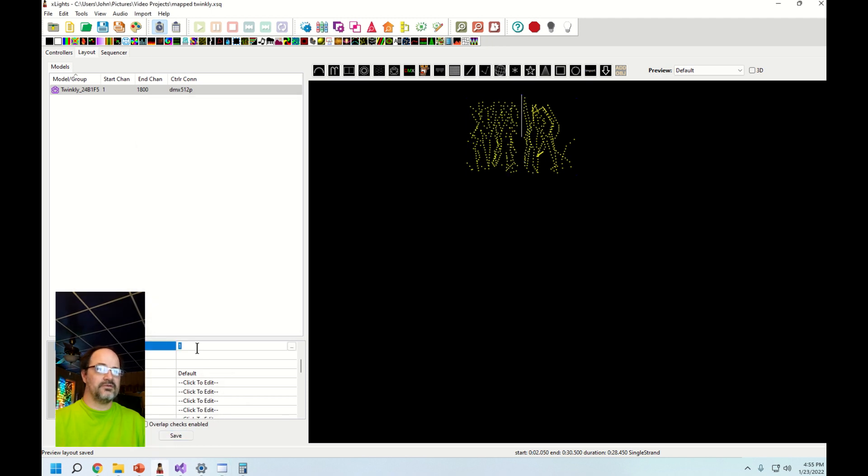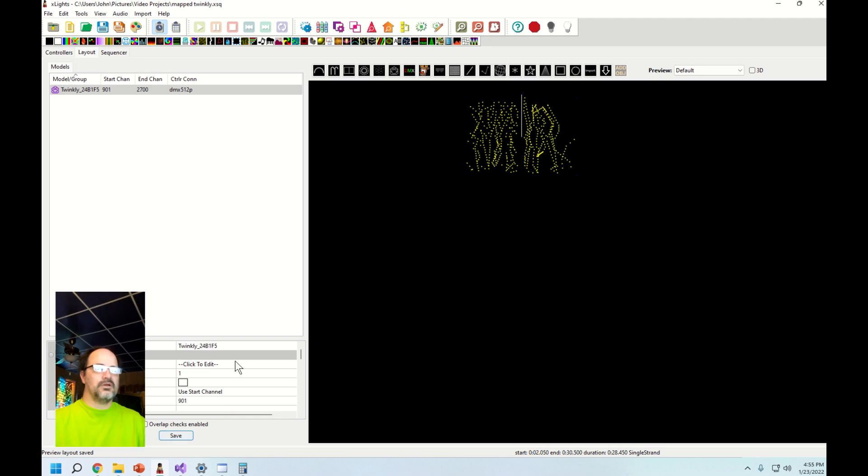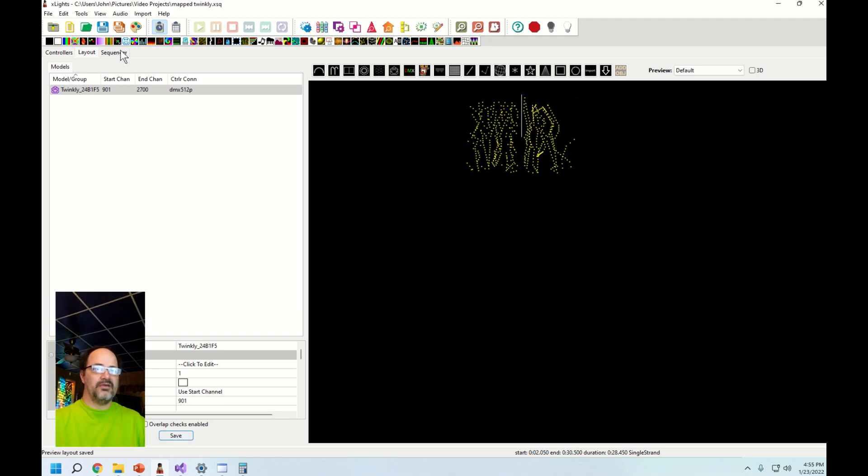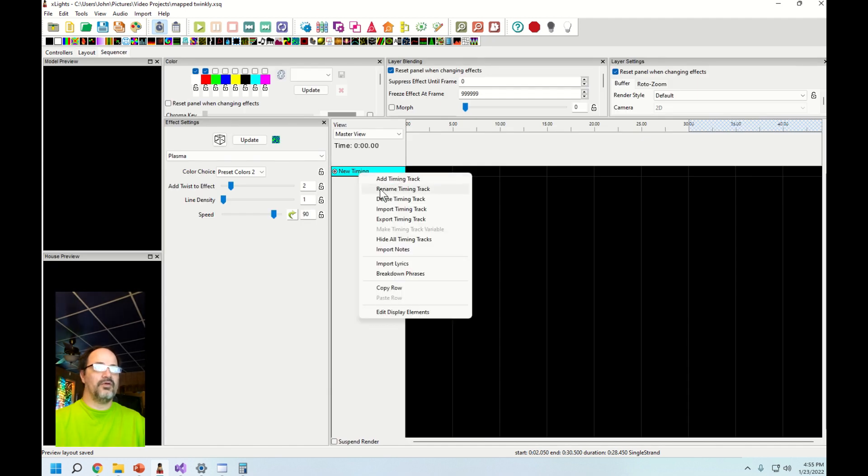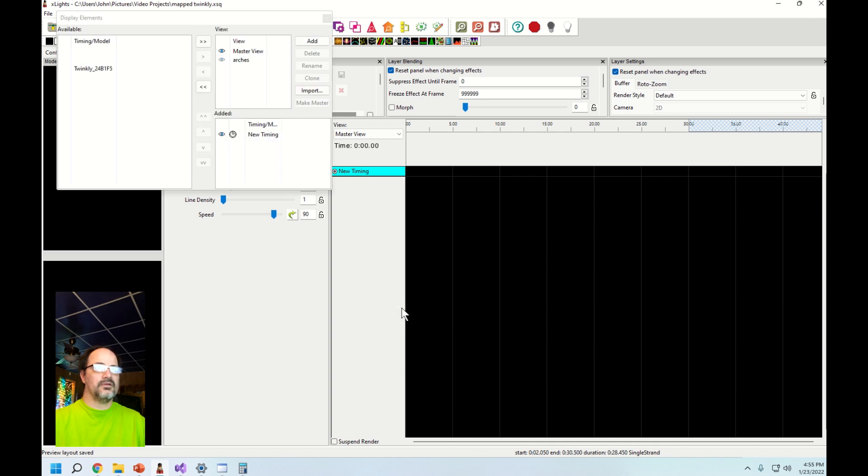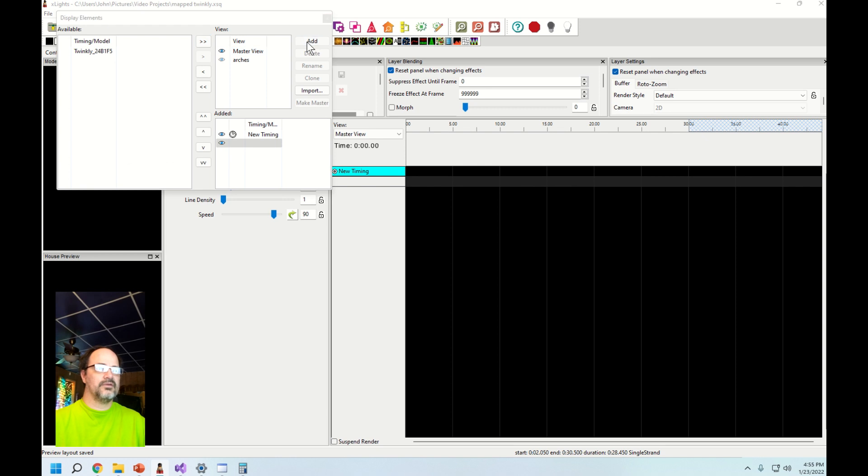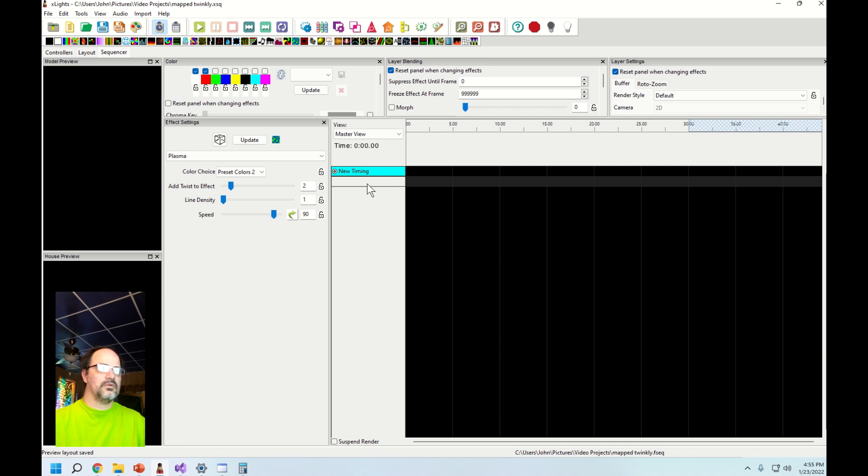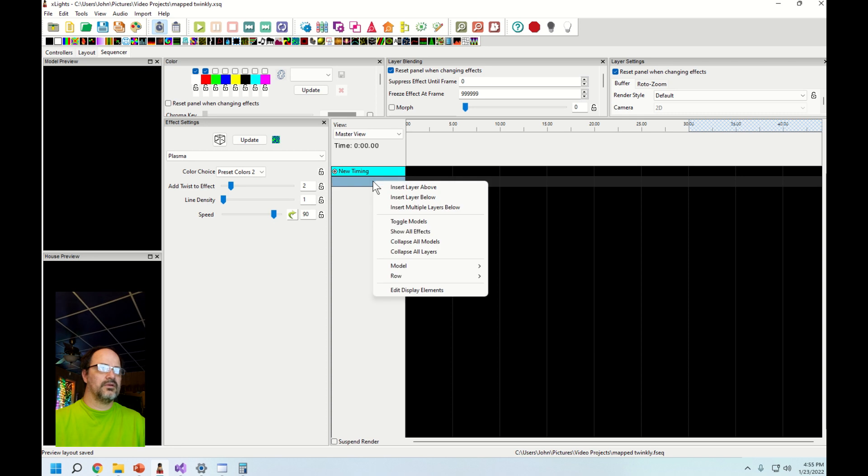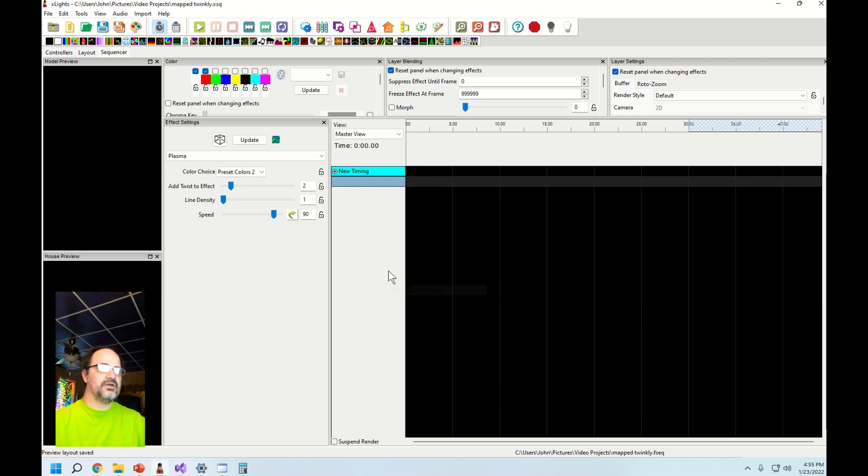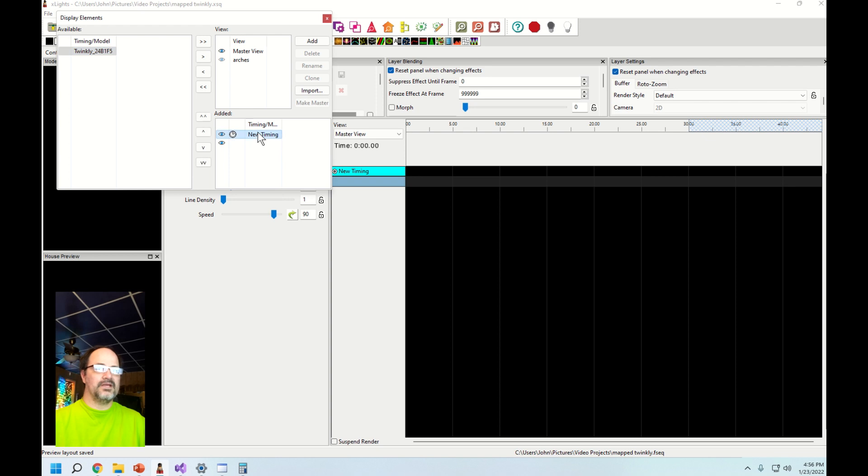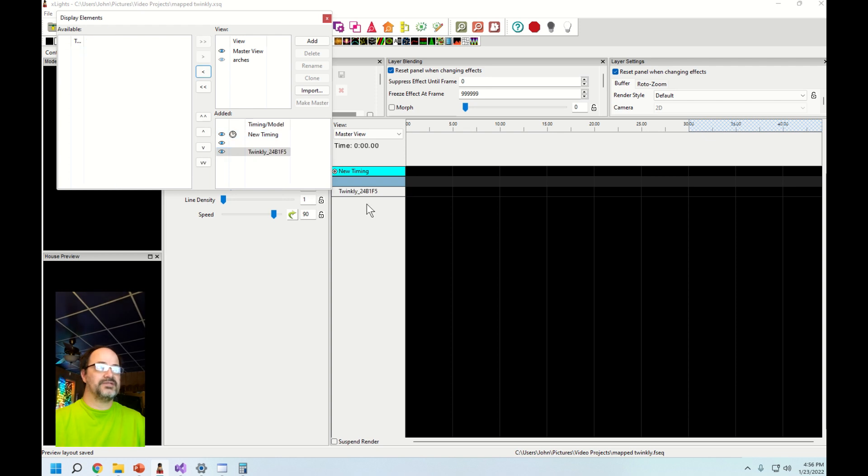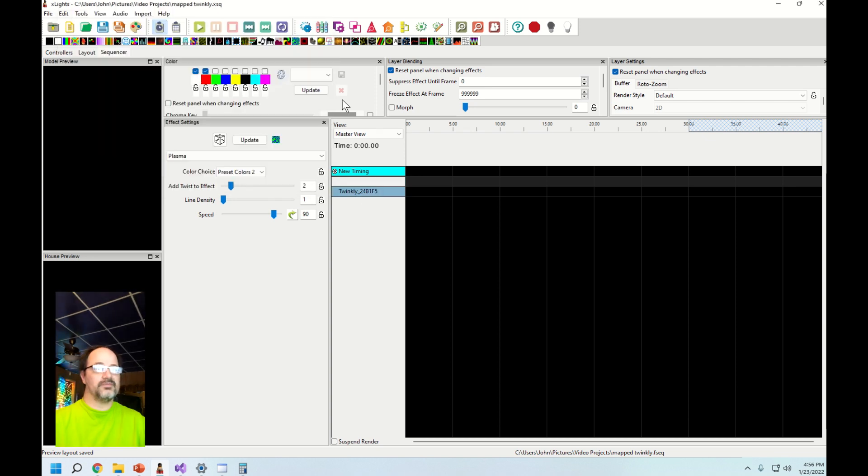In the sequencer now to add a timing, you just right click and edit display elements. You see your new model on the right and you just add it. There it is down here, you can see it now.